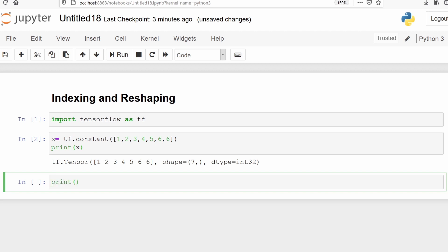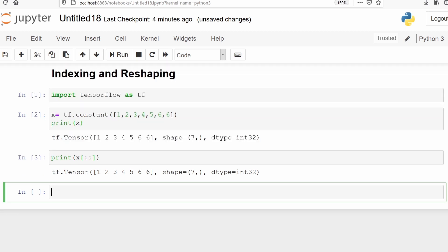Using x[::] will print all the tensor: 1, 2, 3, 4, 5, 6, 6.